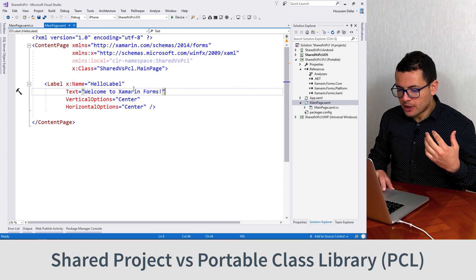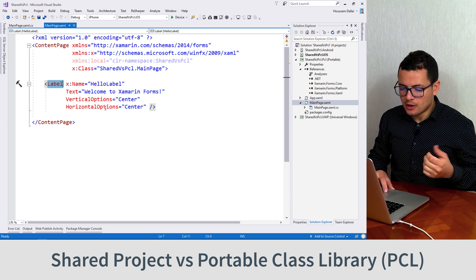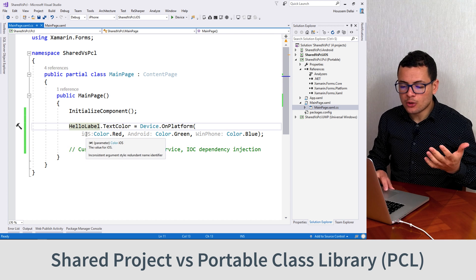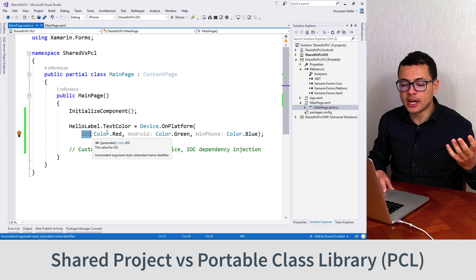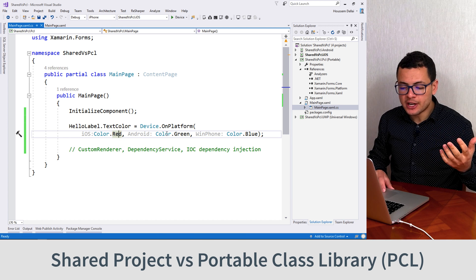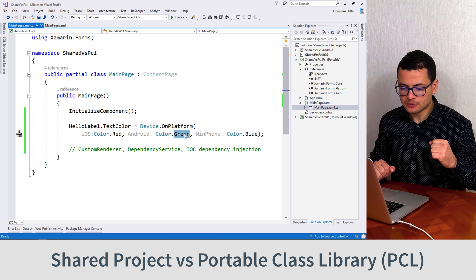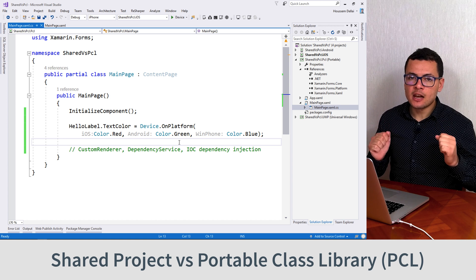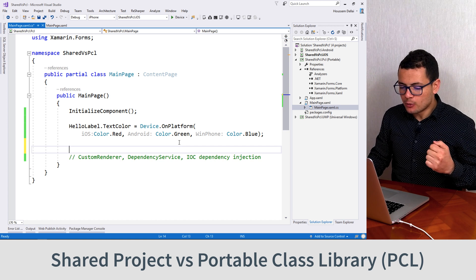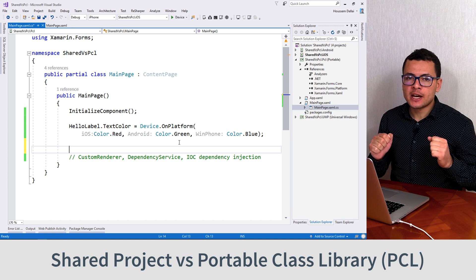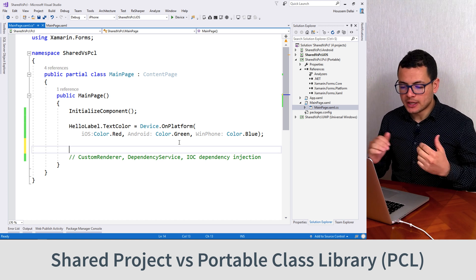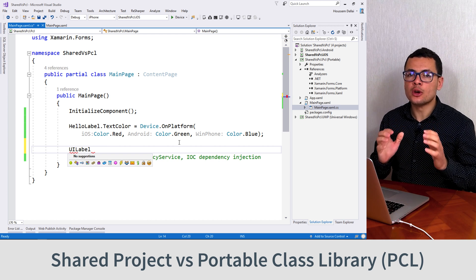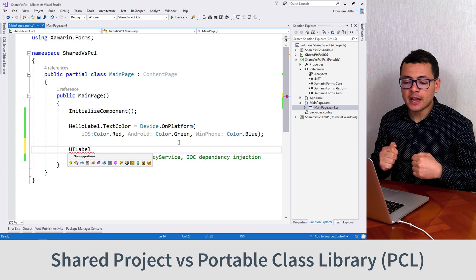So here in my main page I do have a label. I can access this label to change its properties depending on the device I am running on. So if I'm on iOS I want the label to be displayed in red, on Android it will be in green. From the PCL or the portable class library, if we try to access the API that is specific to one platform — let's say for example I want to access the UILabel that exists only on the iOS API — then I cannot do that.